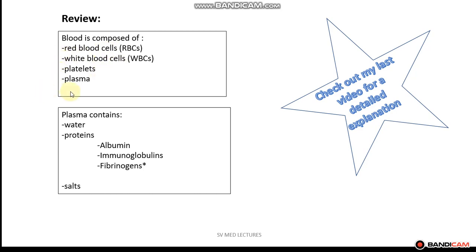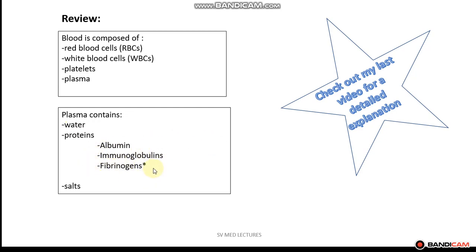When we take a closer look at plasma, plasma contains water, proteins — specifically albumin, immunoglobulins (otherwise known as antibodies) — as well as fibrinogen, which is a clotting factor, clotting factor 1. And plasma also contains dissolved salts.